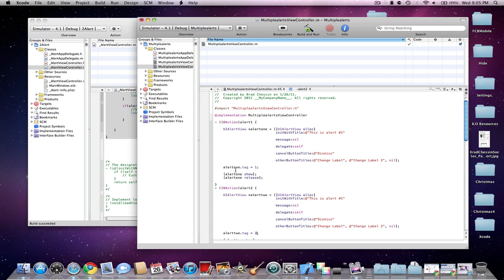So pretty much just do your variable.tag space equals space 1, or whatever number you want that you're going to match with later.